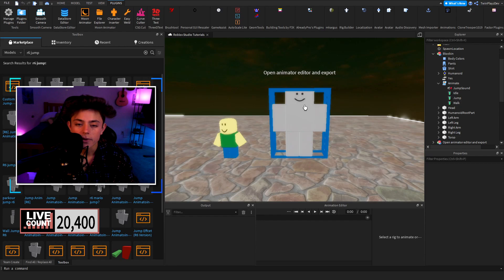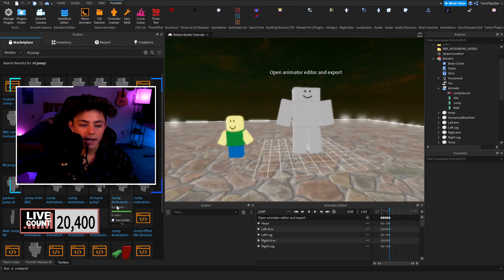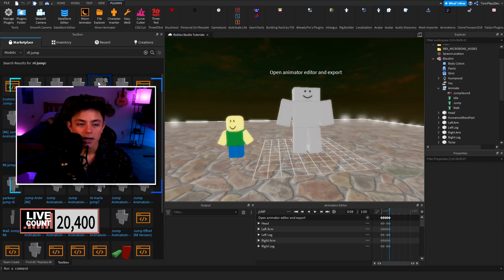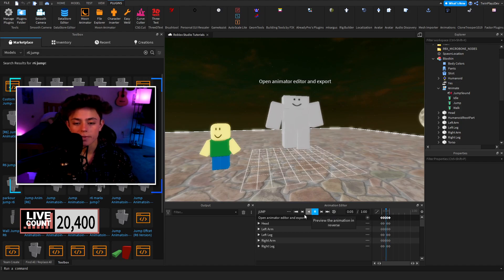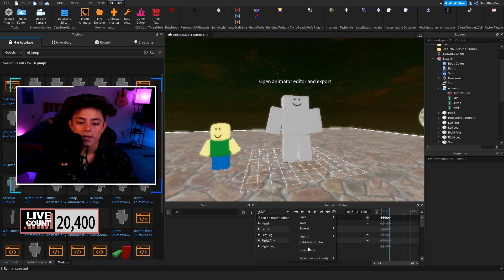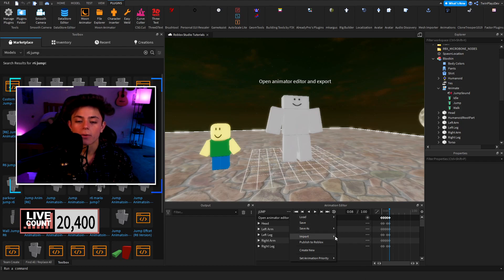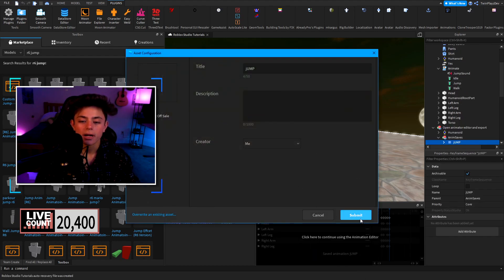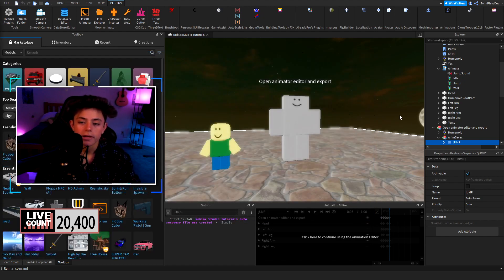This is R6 — we're not using R15, make sure it's R6. Go to Animations, click it, and hit Play to preview. For the jump animation, make sure it's not on loop, then click Set Animation Priority — I'd recommend either Core or Action, not Idle. Then hit Publish to Roblox, hit Submit, and it'll give you a nine-digit ID.